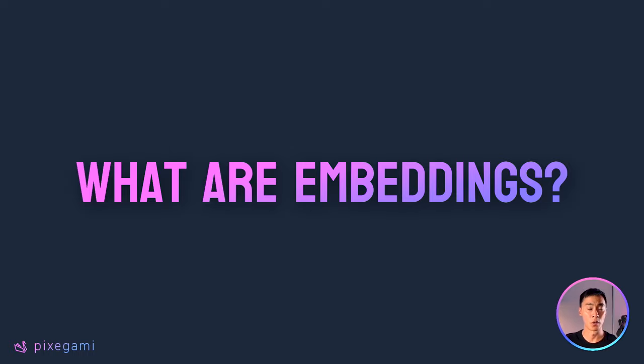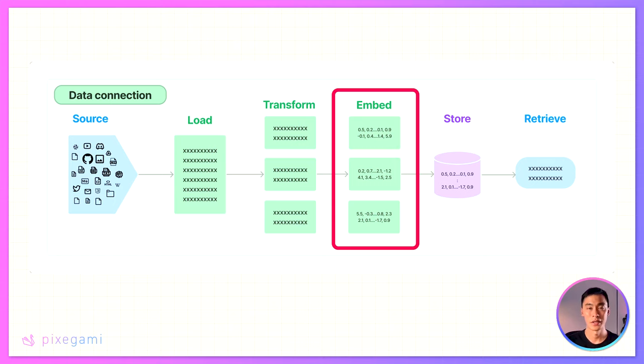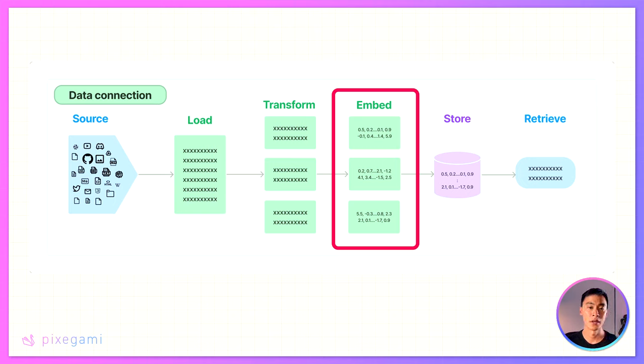If you already know what embedding vectors are, then feel free to skip the section entirely. Otherwise, I'll give you a really quick explanation just to bring you up to speed. Embeddings are vector representations of text that capture their meaning. In Python, this is literally a list of numbers. You can think of them as sort of coordinates in multidimensional space.